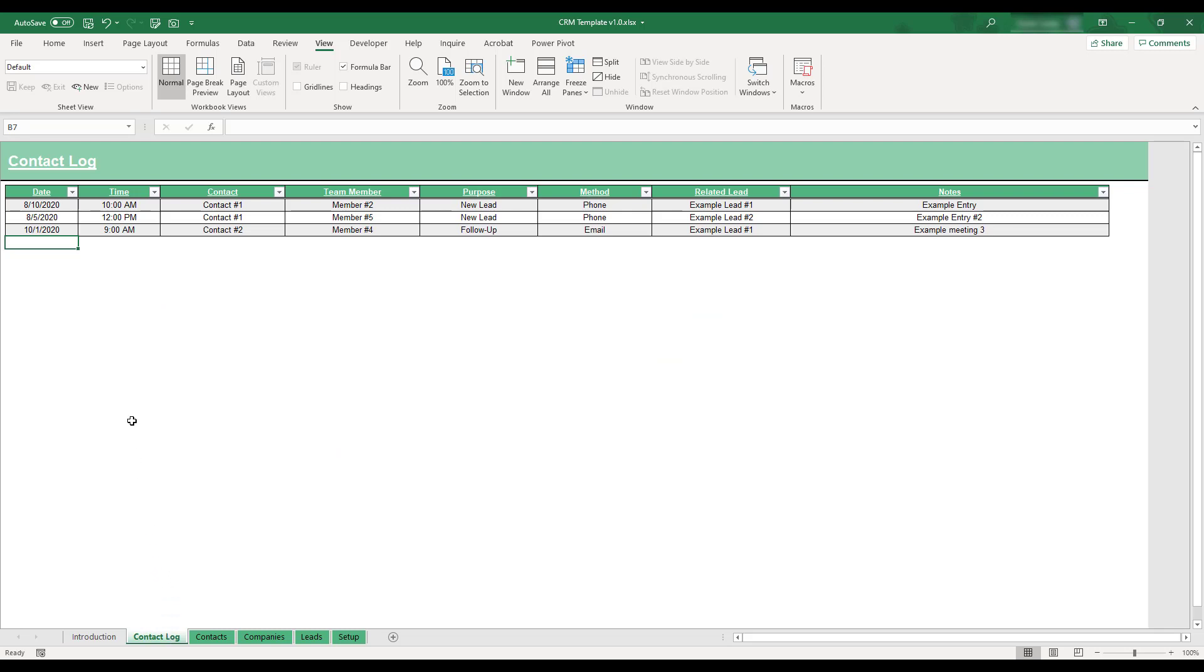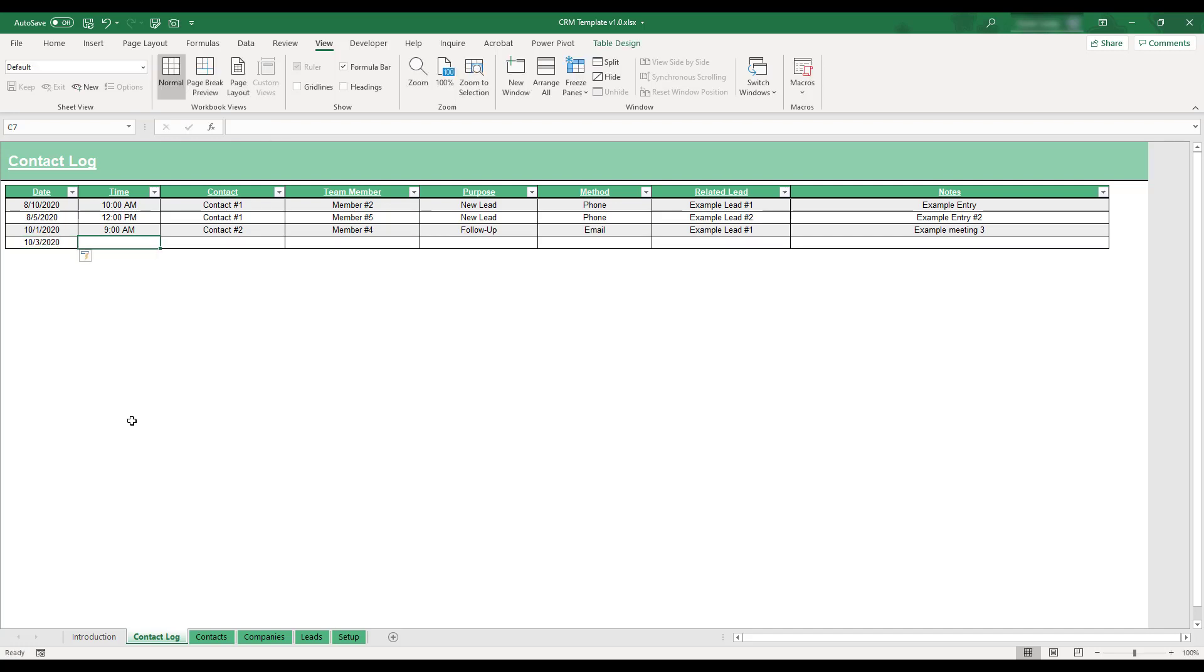This sheet is where you can log meetings or interactions that have been made with your professional contacts. To add a new entry to the table, begin by entering the date of the contact in the next available blank row.